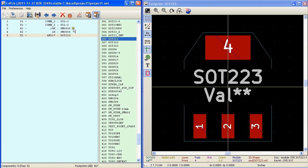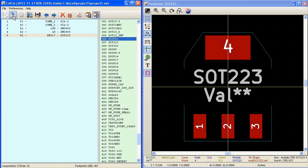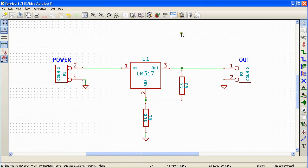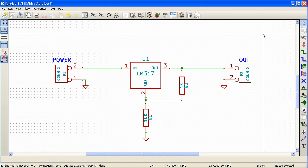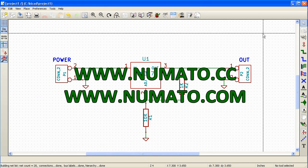Now you can see here we have assigned footprints or modules for each of these components. Now we can save the selections by clicking on the save netlist and footprint files icon on the main toolbar. Now the netlist and the component assignment file which is a .cmp file is saved.